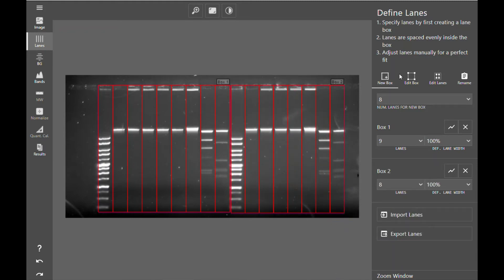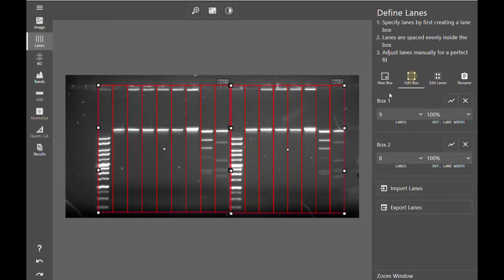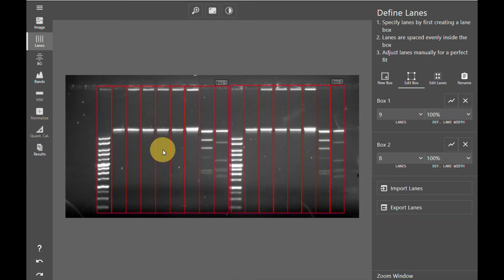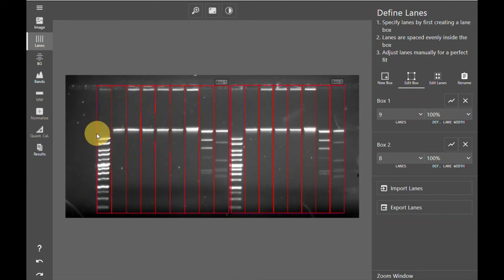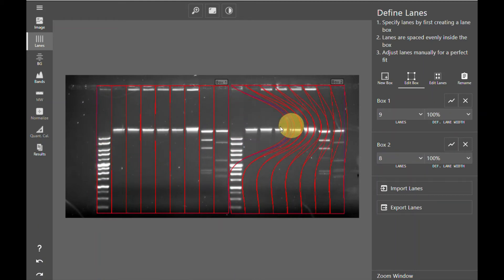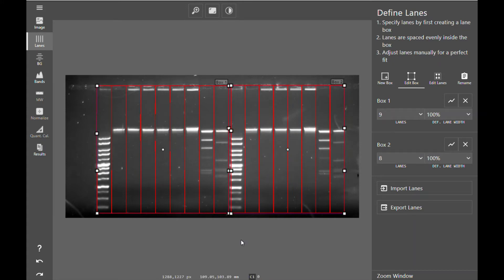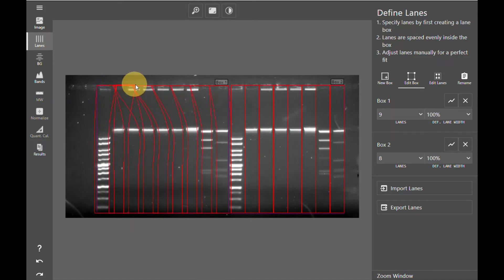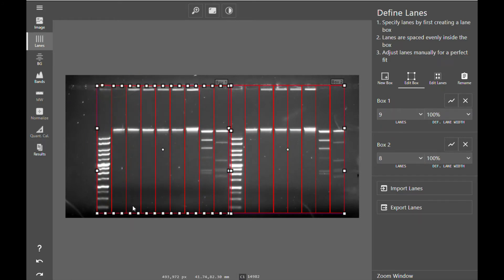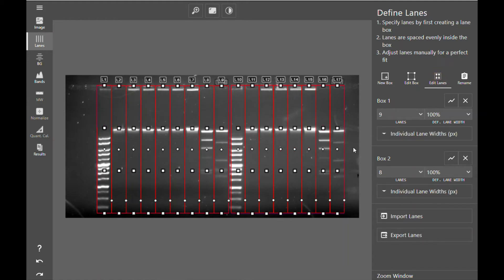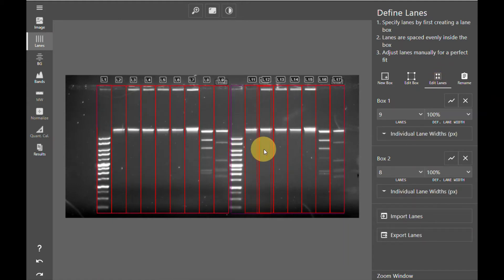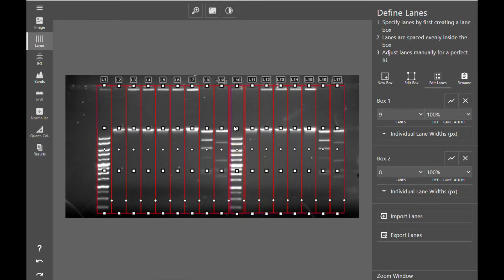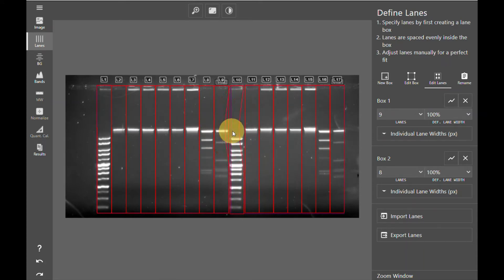I can now adjust and edit the lane boxes by using the diamonds to move and the squares to adjust and bend. You can see that I can manipulate them independent of one another. I can add additional divisions into each of my lane boxes in order to more finely tune the adjustments I make to my lane boxes. Or if I have an adjustment to make to an individual lane, I can edit lanes and again use the diamonds to move and the squares to bend and manipulate.